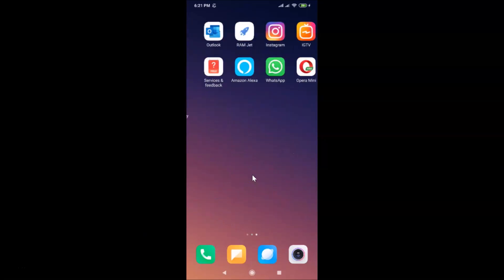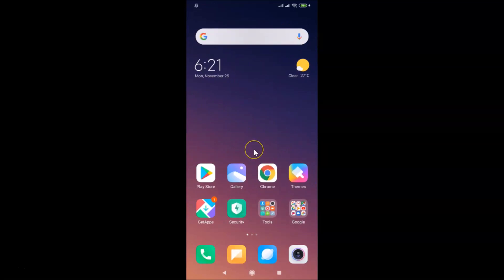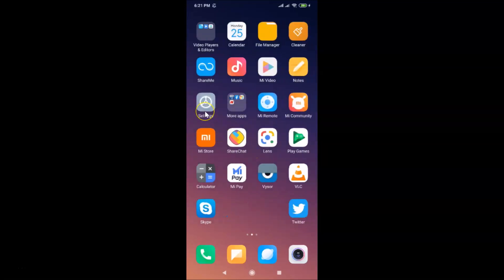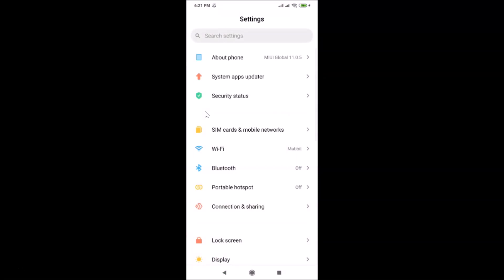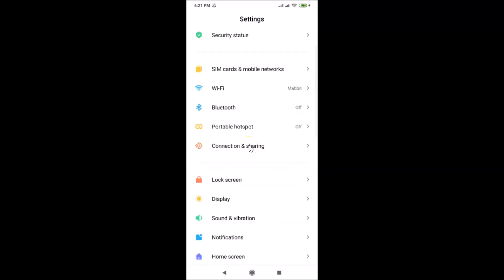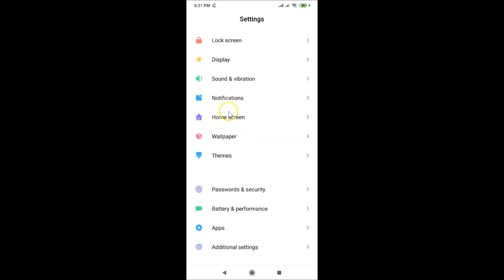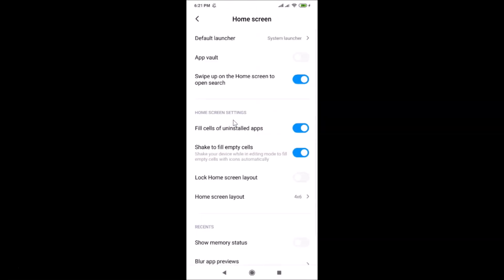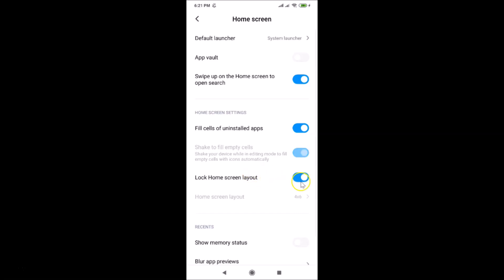So let's lock it. What you need to do is open the Settings app and scroll down to 'Home Screen'. Tap on it to open it. Here we have the 'Lock Home Screen Layout' option, and you can see the toggle is off. Just tap on this toggle to turn it on.